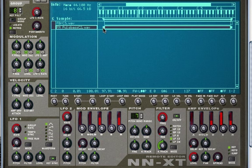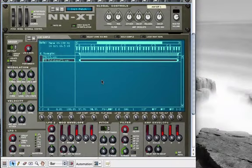And keep layering as many samples as you need. Once you're done, I recommend you to save your patch.